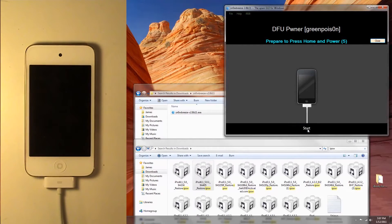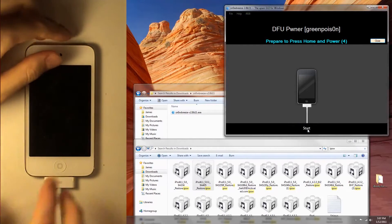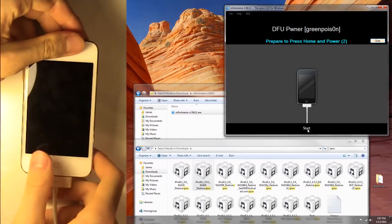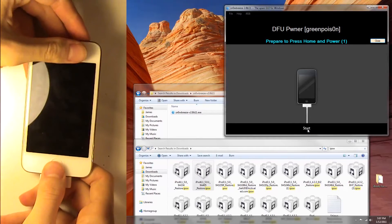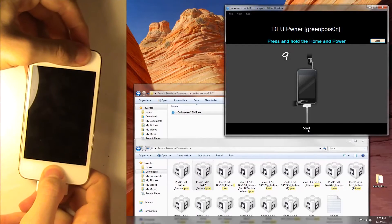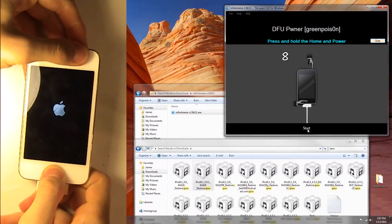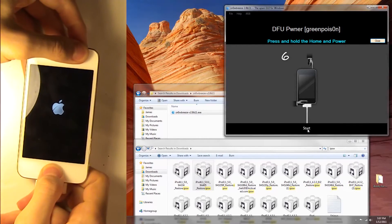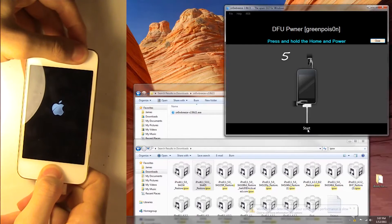Now we're going to need to put it in DFU mode. Just hold the power and home button down until the screen flashes, then wait three more seconds, then release the power button, and keep holding the home button until your device is recognized.